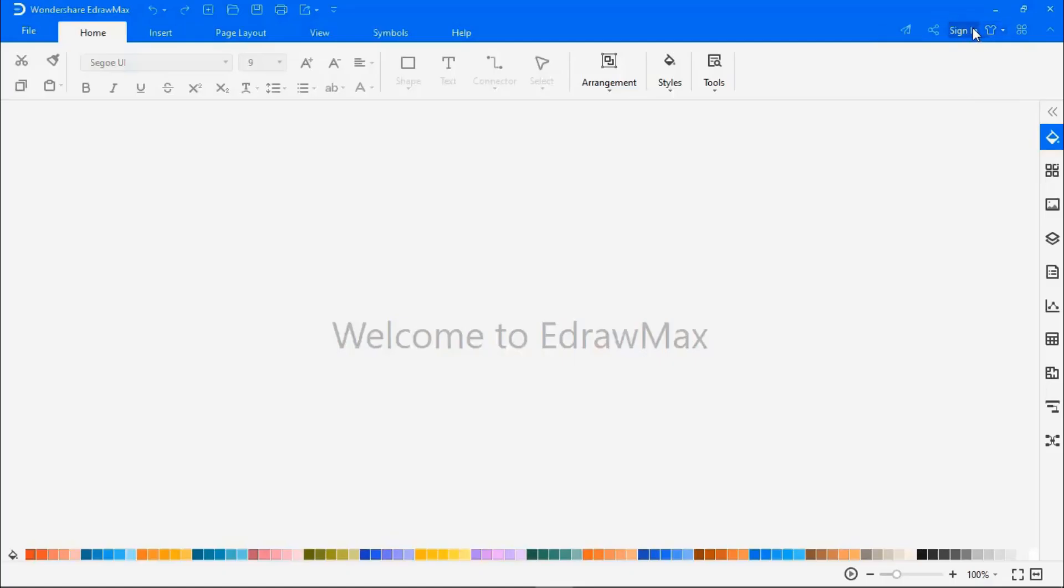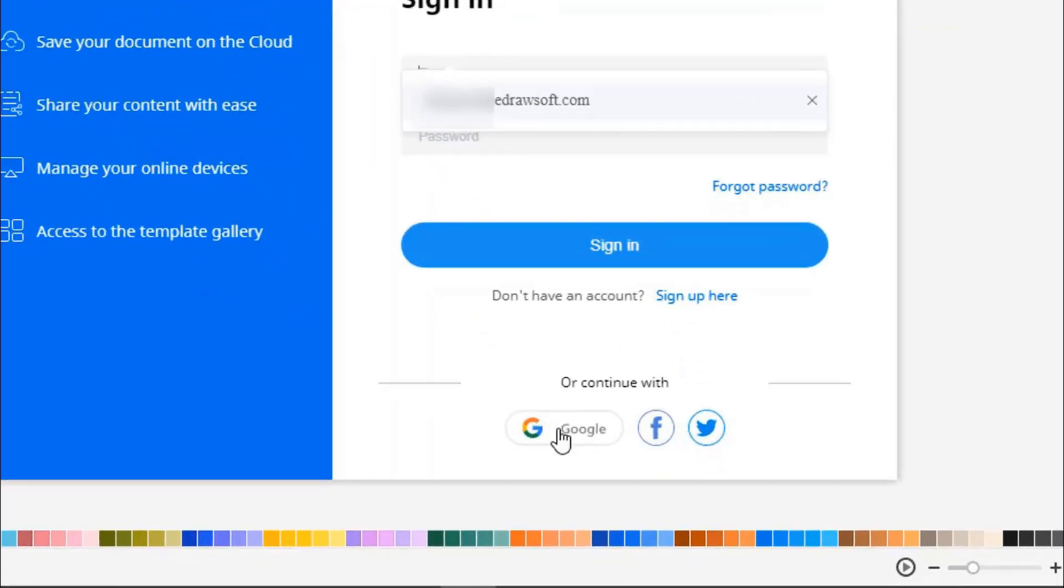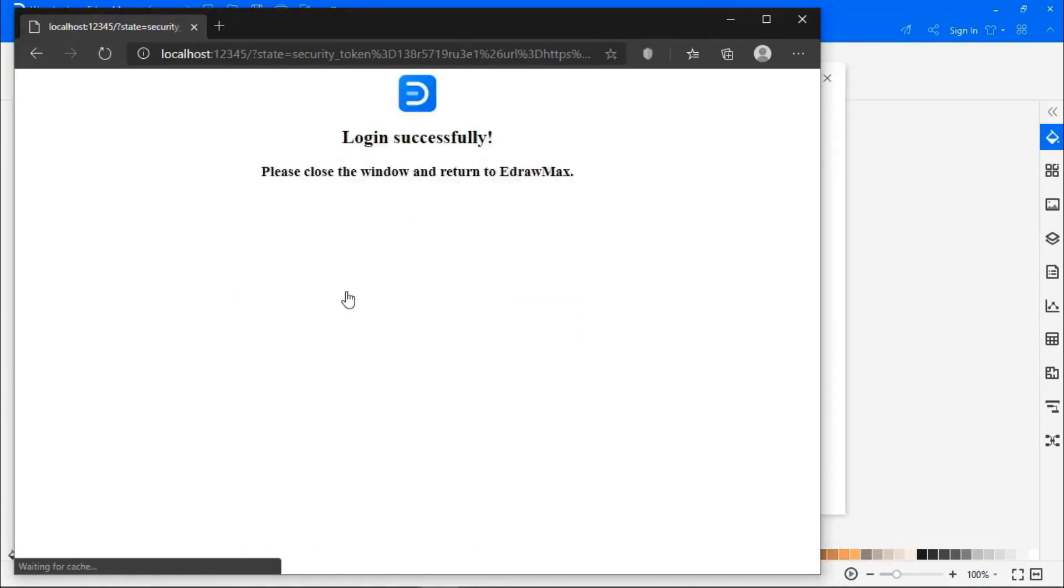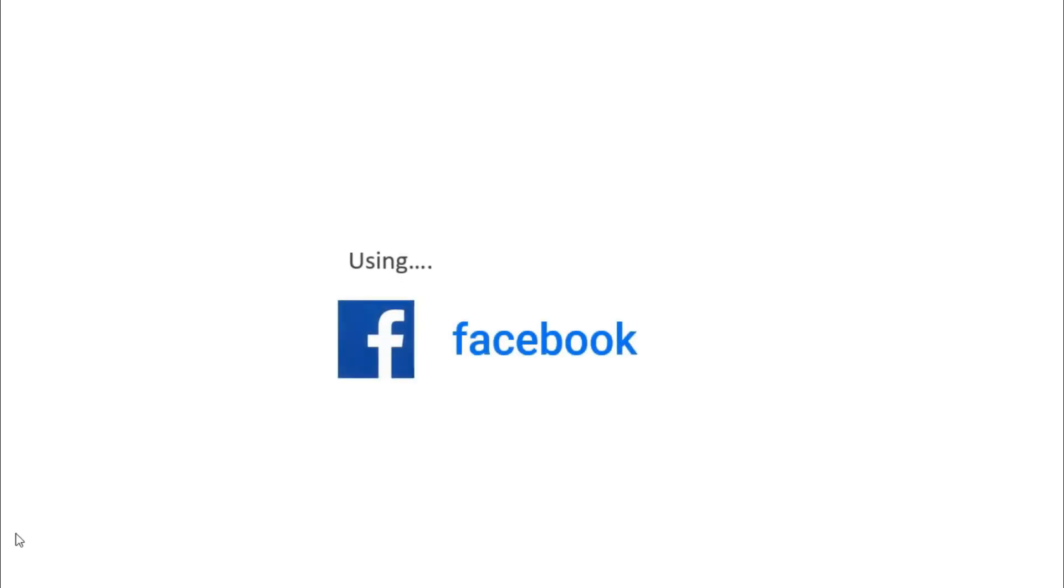Other options include signing in using your Google account, your Facebook account,